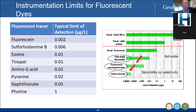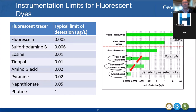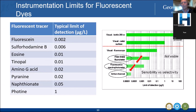Here are some typical detection limits for fluorescent tracers. Fluorescein has one of the lowest detection limits at 0.02 micrograms per litre, making it pretty popular. Then sulforhodamine at 0.06, eosine, tinopal. I like amino G acid because it is transparent — you don't see it — and there are some advantages associated with that.